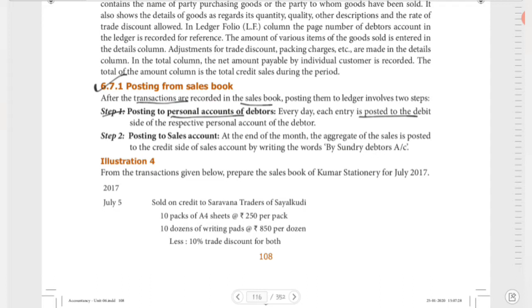What are debtors? In the purchases book, we have creditors; similarly in the Sales Book, we have debtors. Each debtor's entry is posted to the debit side of their personal account. Step 2: The Sales Account will be posted on the credit side — by Sundry Debtors account.